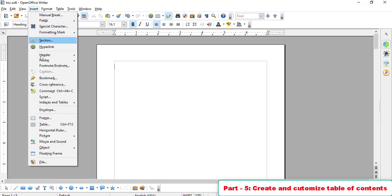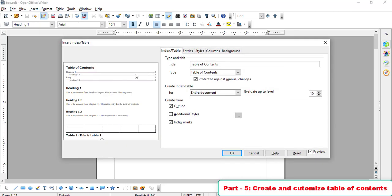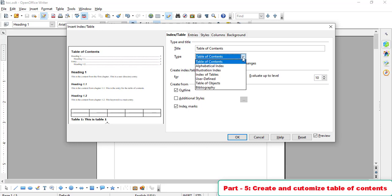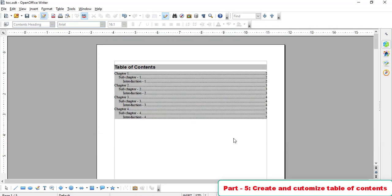Simply go to Insert and click the option for Indexes and Tables. An Insert Indexes and Tables dialog box will appear. You can see the preview showing Heading 1, Heading 1.1, then entries. You can use alphabetical indexes or illustration indexes, but select Table of Contents. Options include 'Protected against manual changes,' creating an outline, and index marking. See how the Table of Contents is now ready.